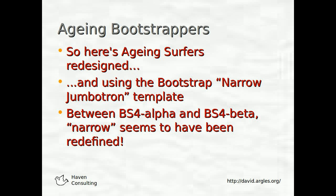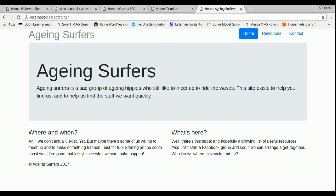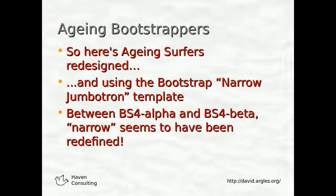Now let's think about our Aging Surfers website. Just for the sake of looking at Bootstrap templates, I've actually torn up the Aging Surfers design altogether and instead used the standard Bootstrap 'Narrow Jumbotron' template — one that I happen to think is quite nice. Between Bootstrap 4 Alpha and Bootstrap 4 Beta, 'Narrow' seems to have been redefined so it's actually exceedingly wide, but if you go wide enough on the Narrow Jumbotron template you can see the responsiveness working by moving from one column to two columns, which is quite nice.